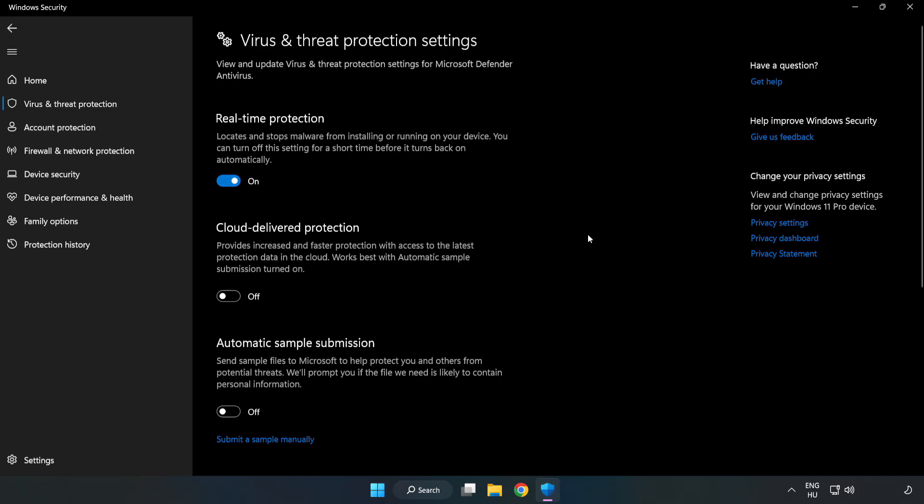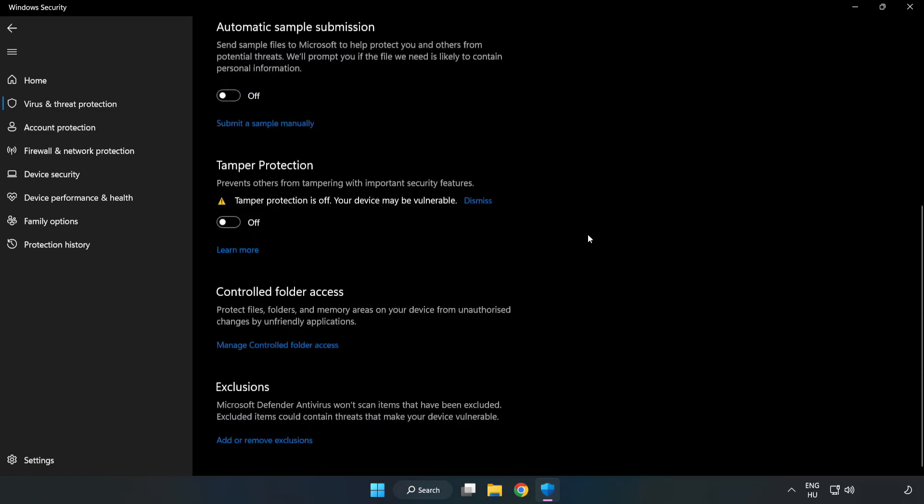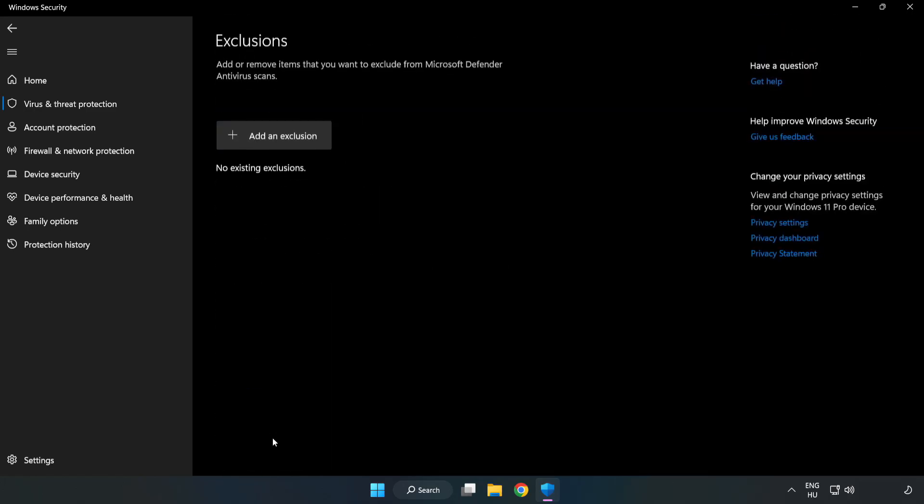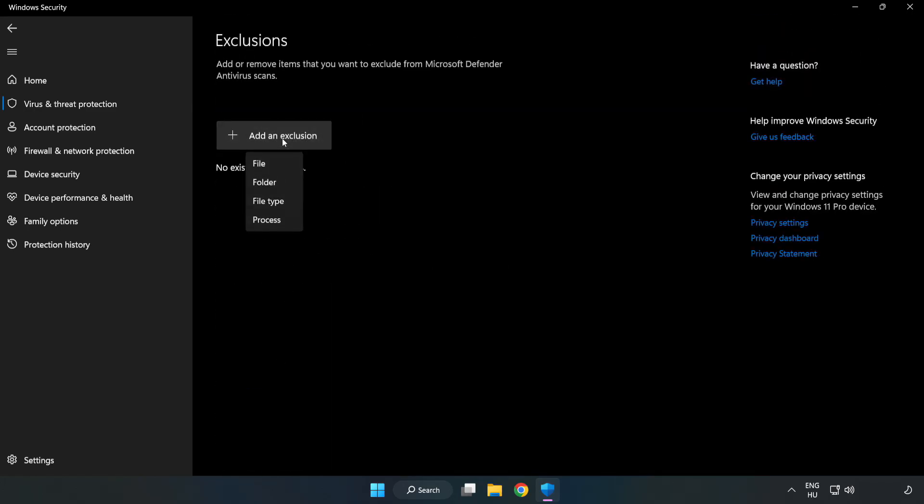Scroll Down. Click Add or Remove Exclusions. Add an Exclusions. Try File and Folder.